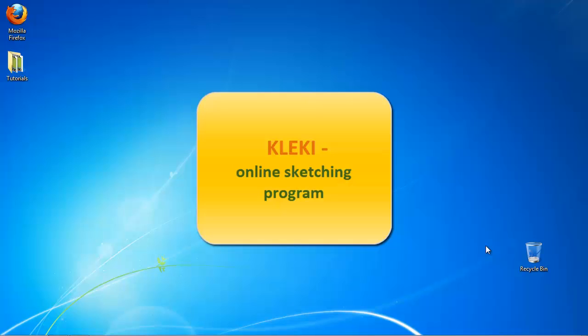It's suitable for teaching computer drawing to children and just having a bit of fun with your sketch. Let's start!